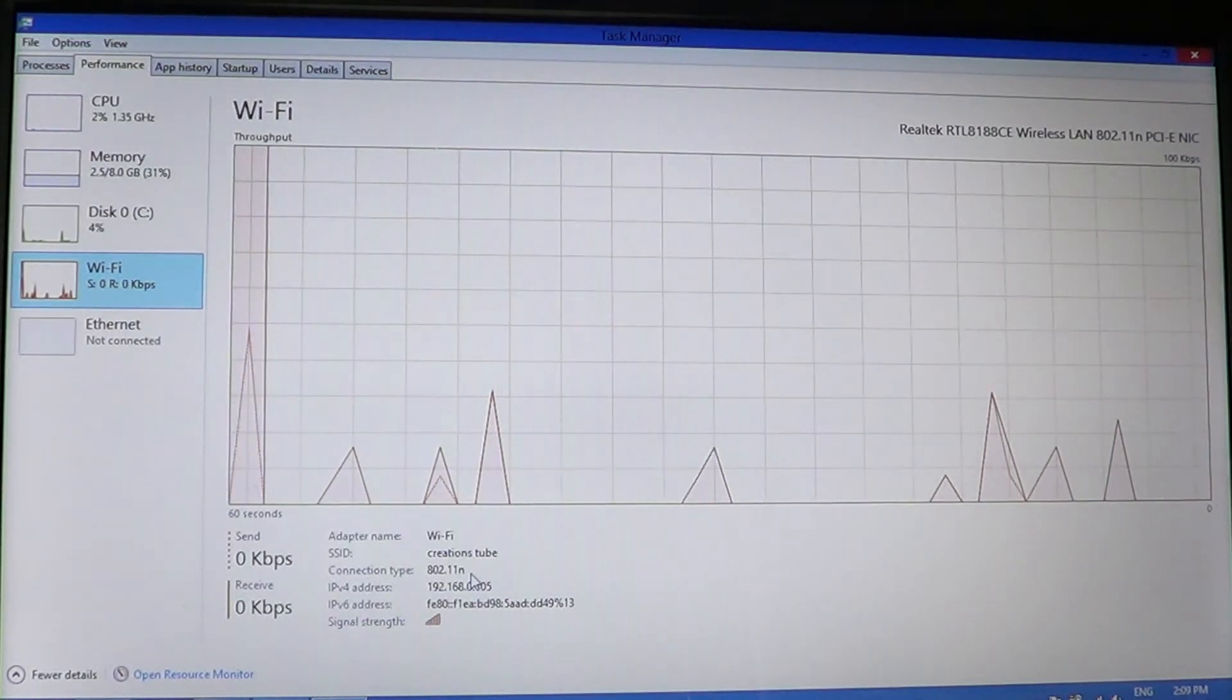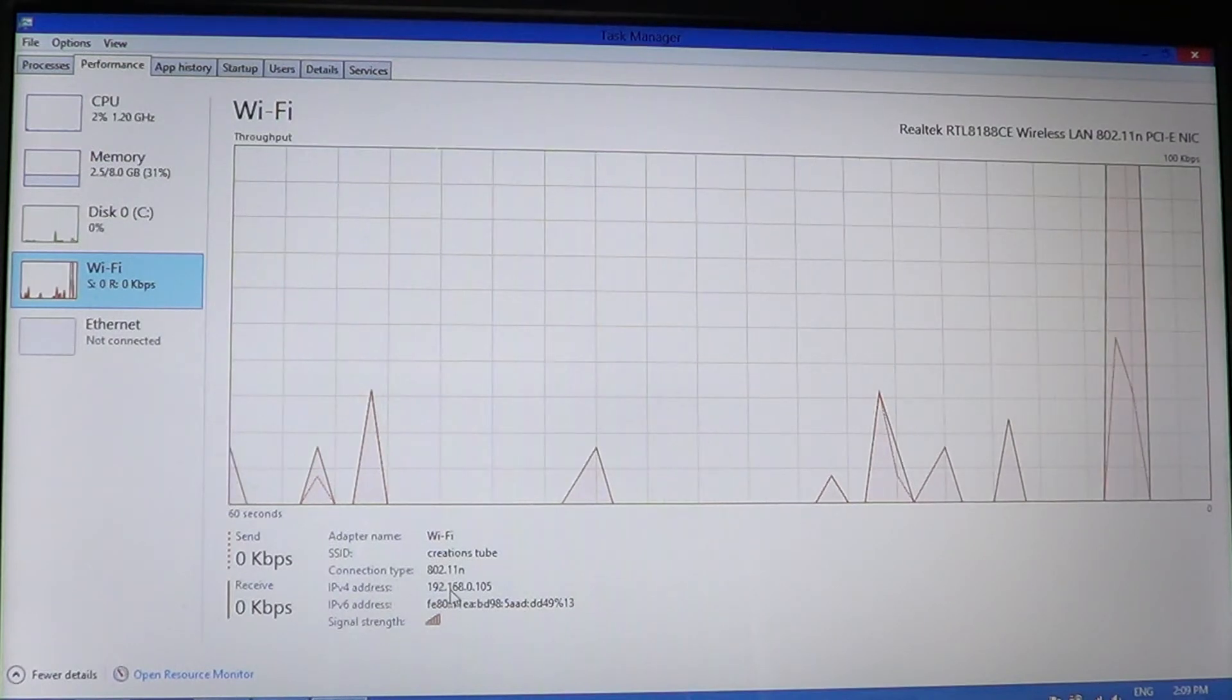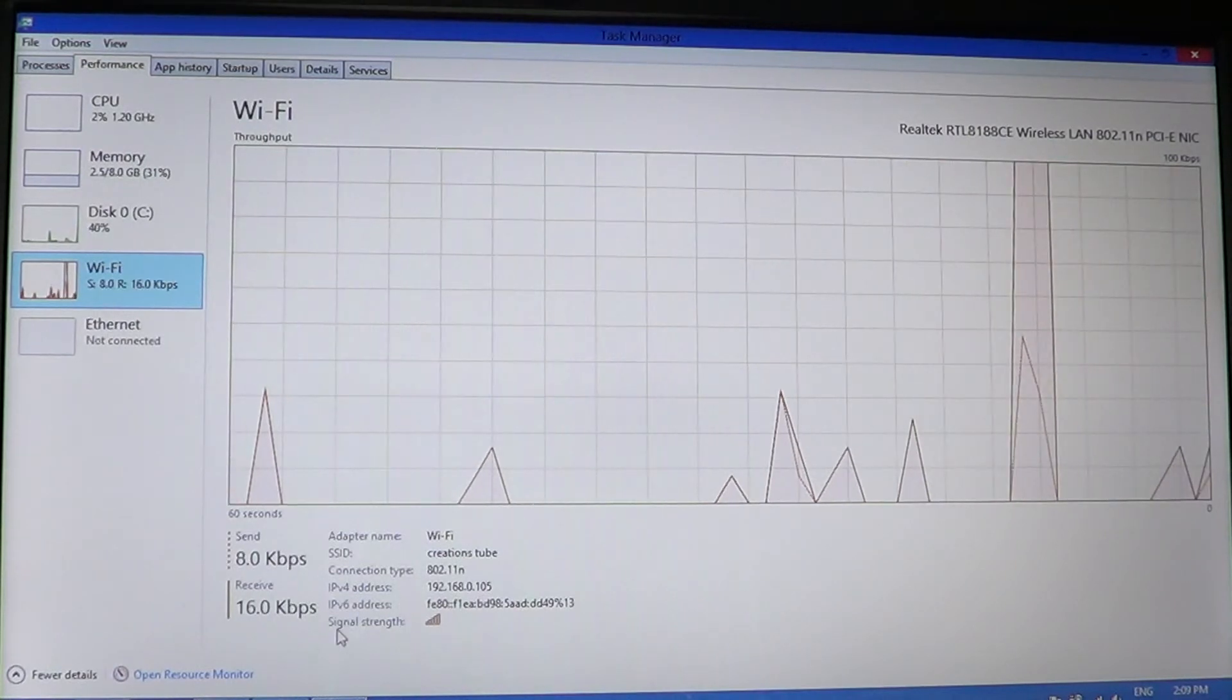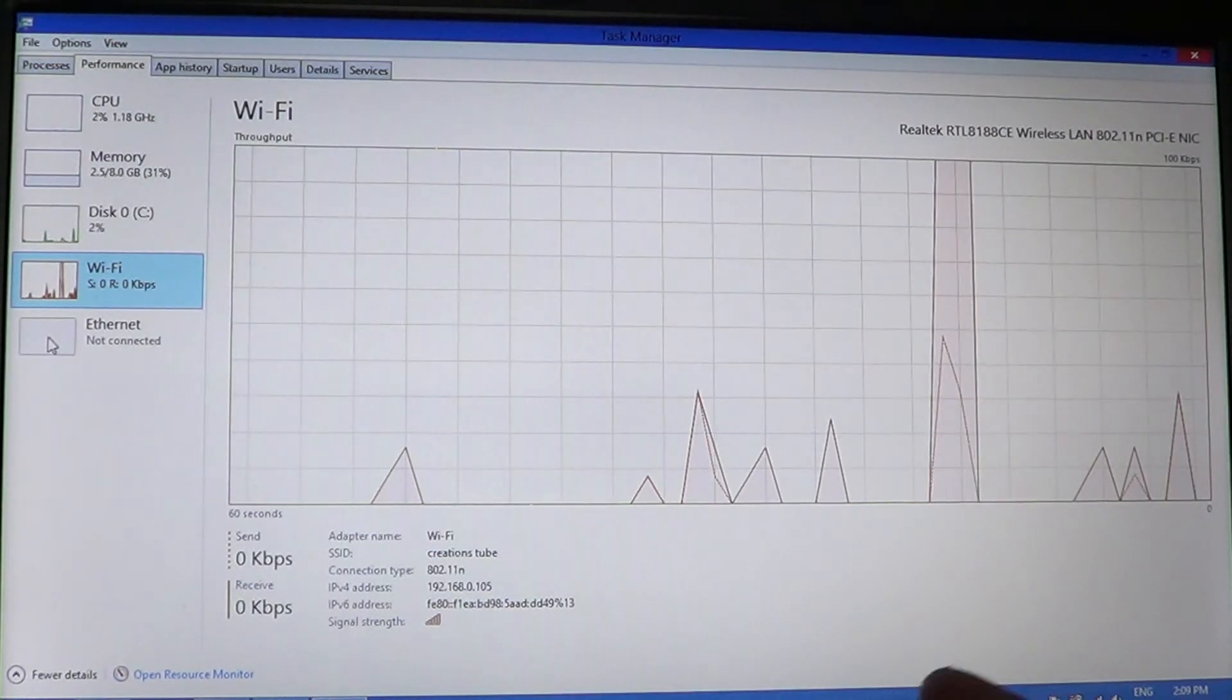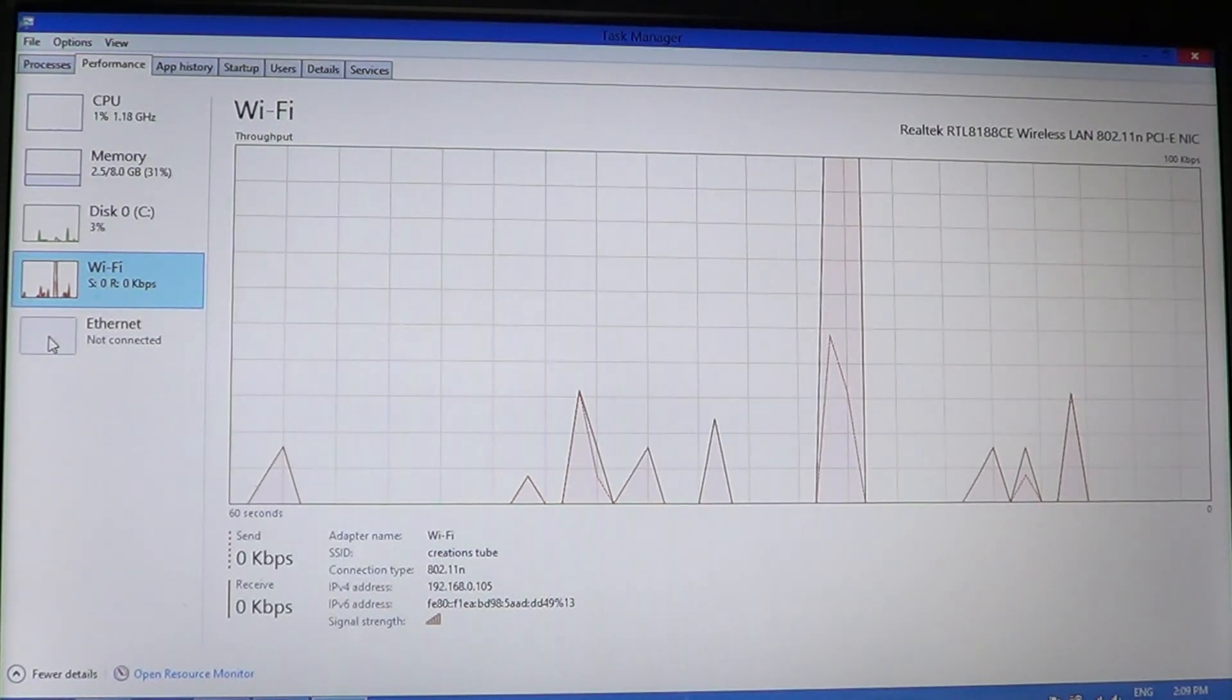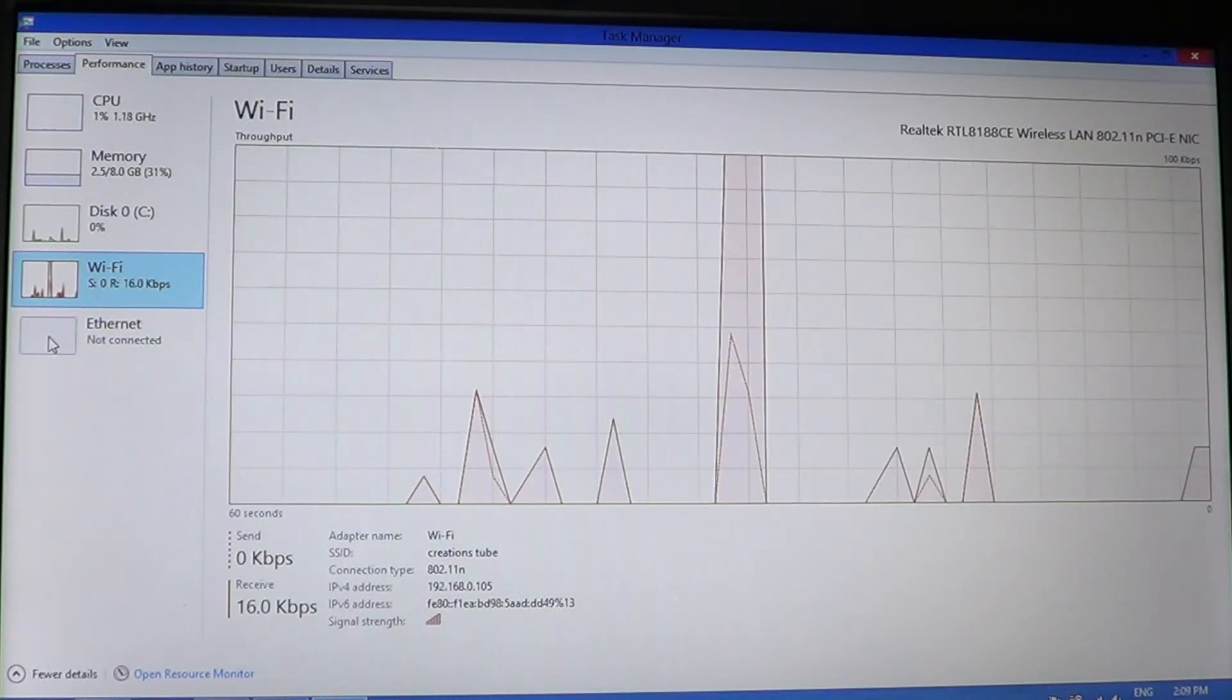It basically can be A, B, G, or N. The IPv4 and IPv6 addresses are written here. The signal strength is always visible right there. Basically, it's the same type of information you'll find on the Ethernet. So if you're plugged in with a cable, what you see here on my Wi-Fi is pretty much the same information you'll see on the Ethernet of your computer.